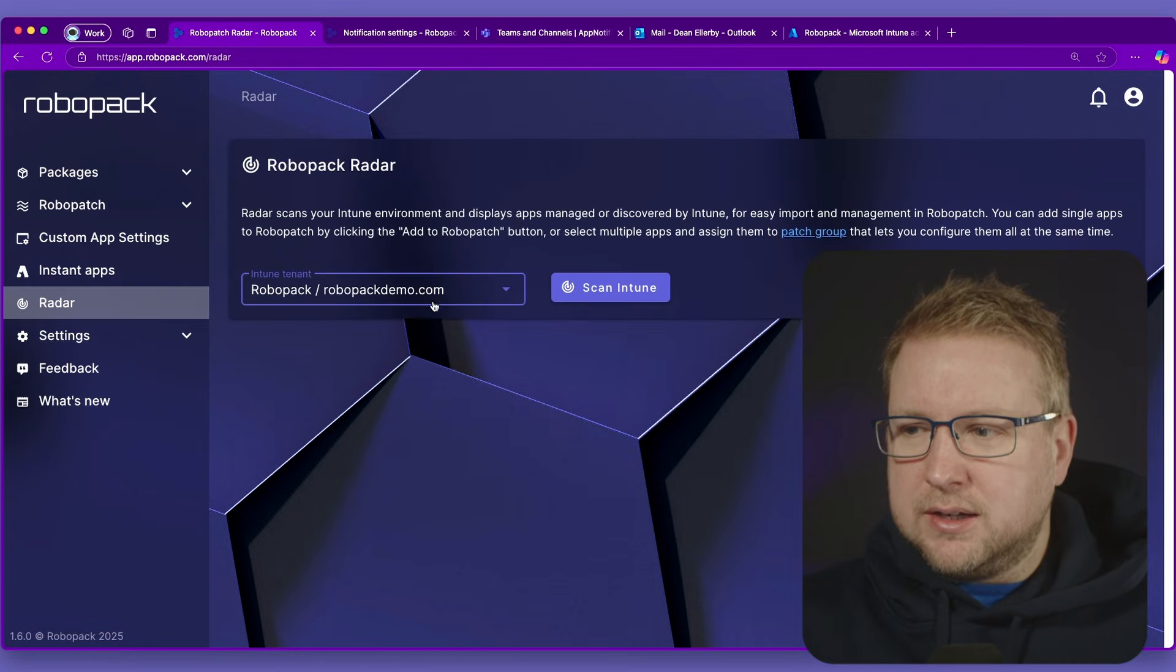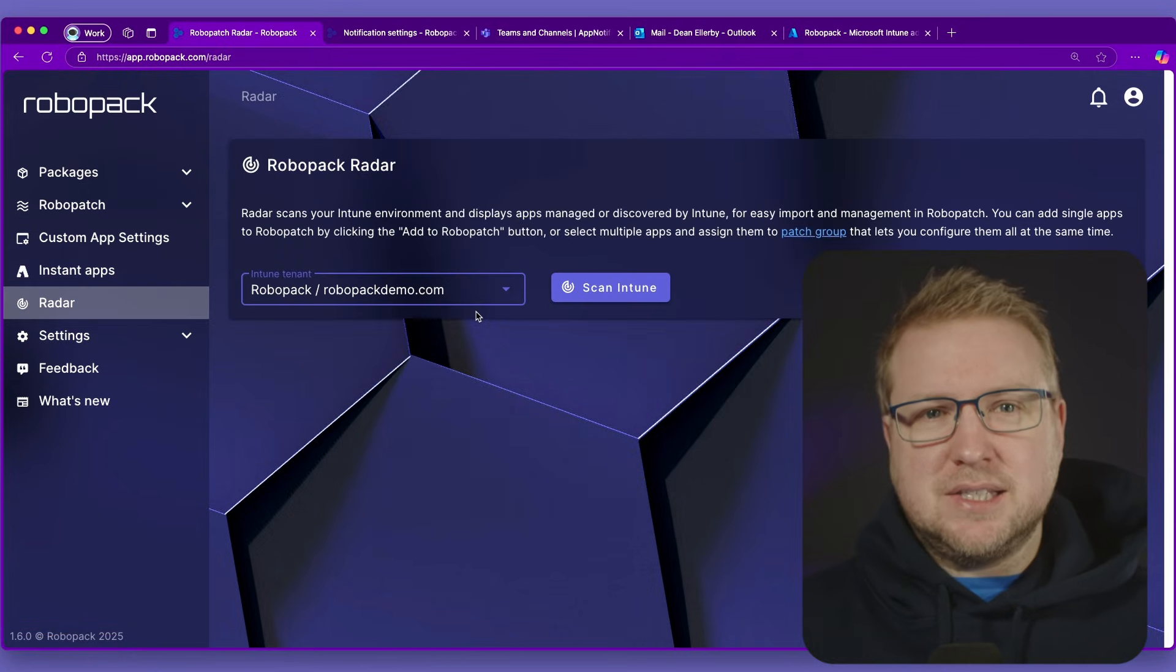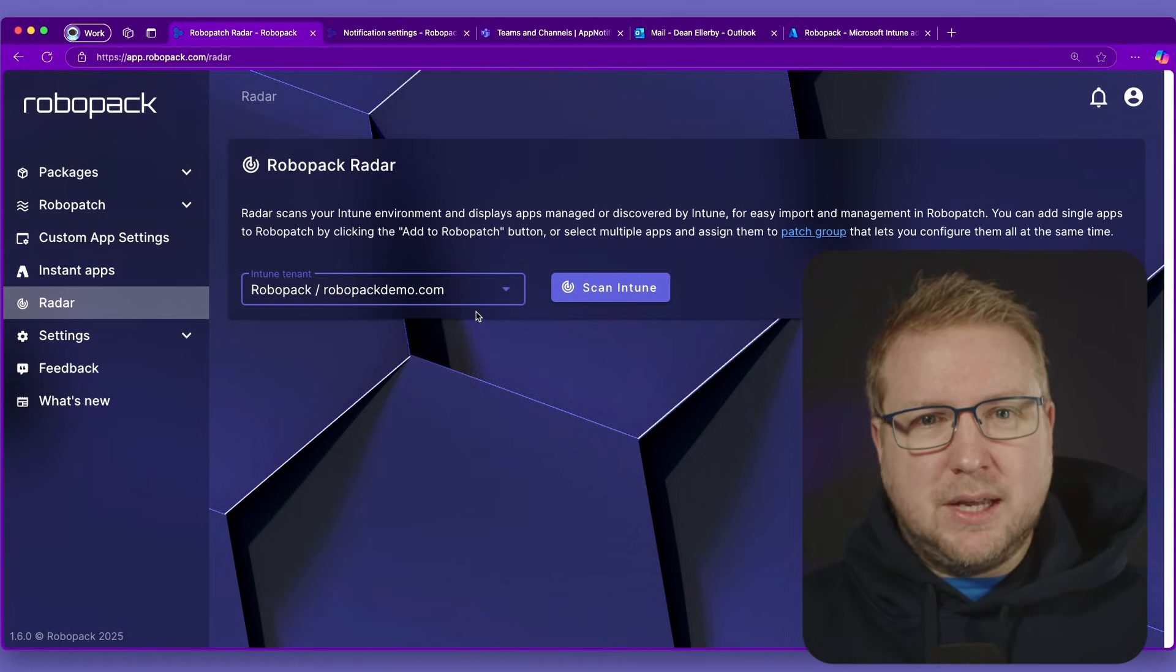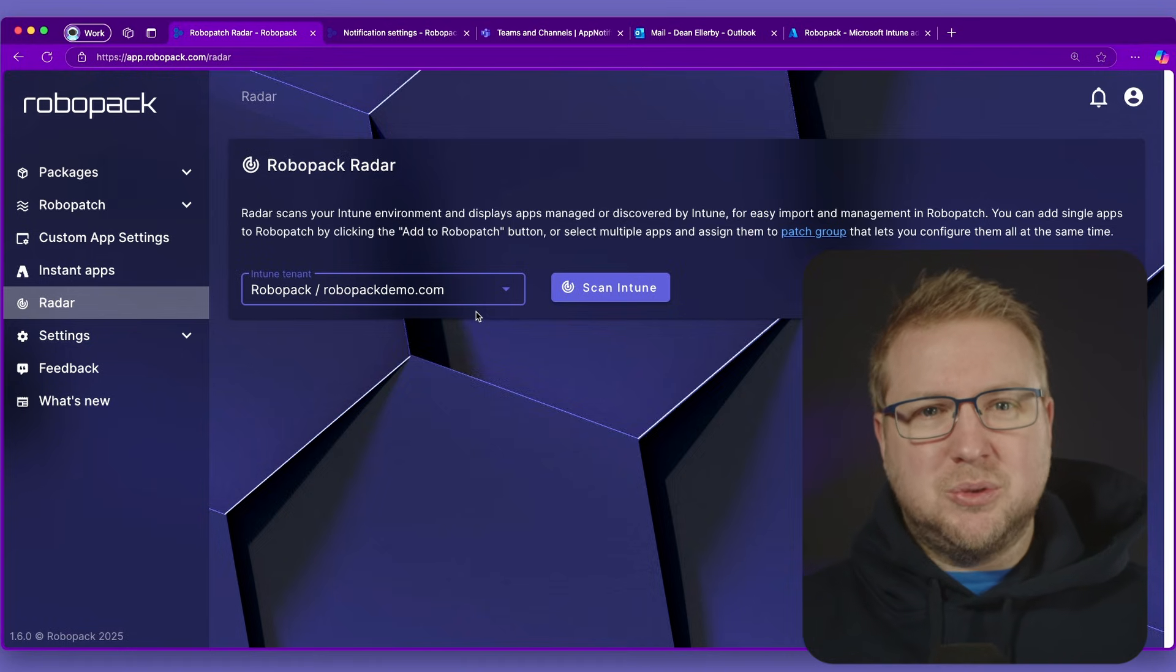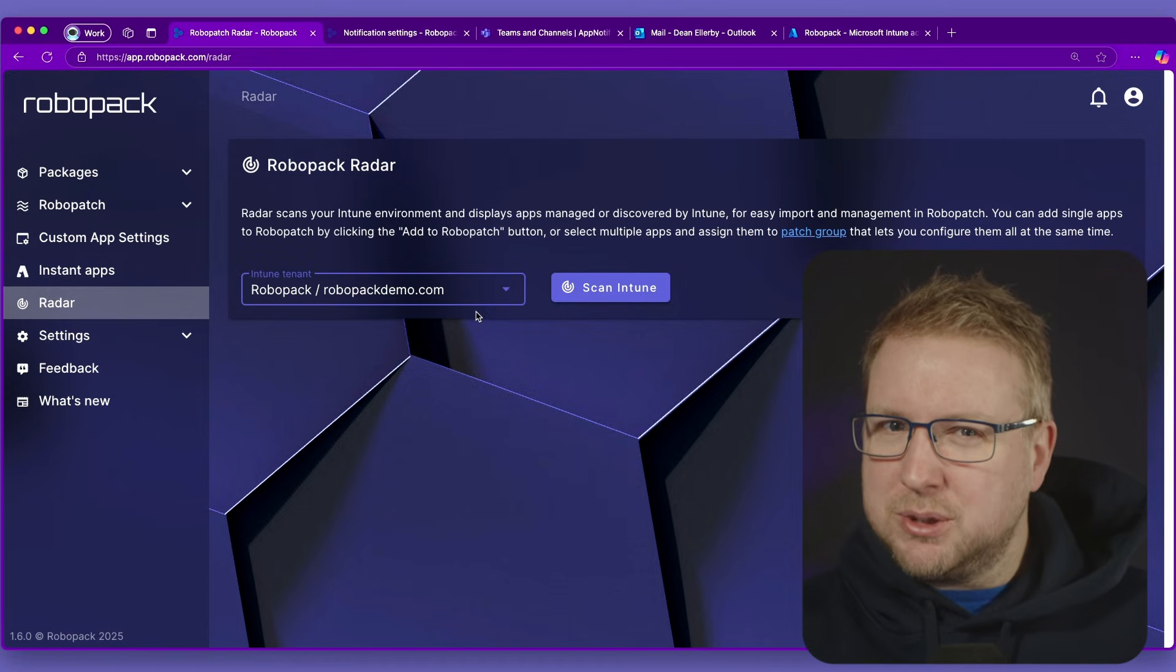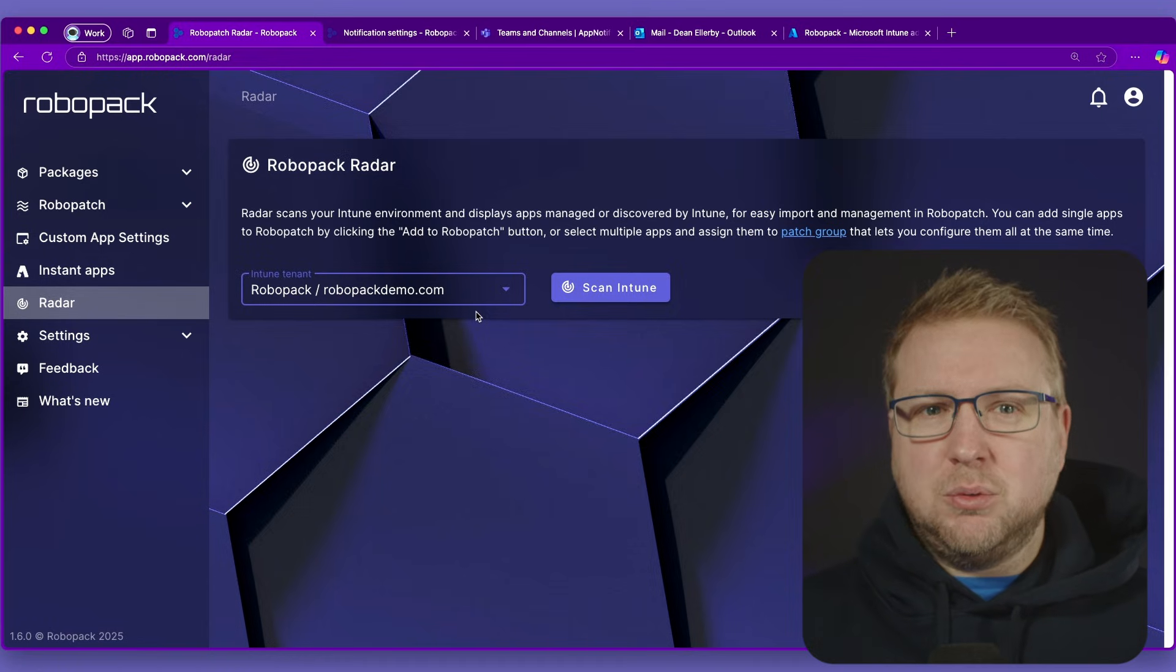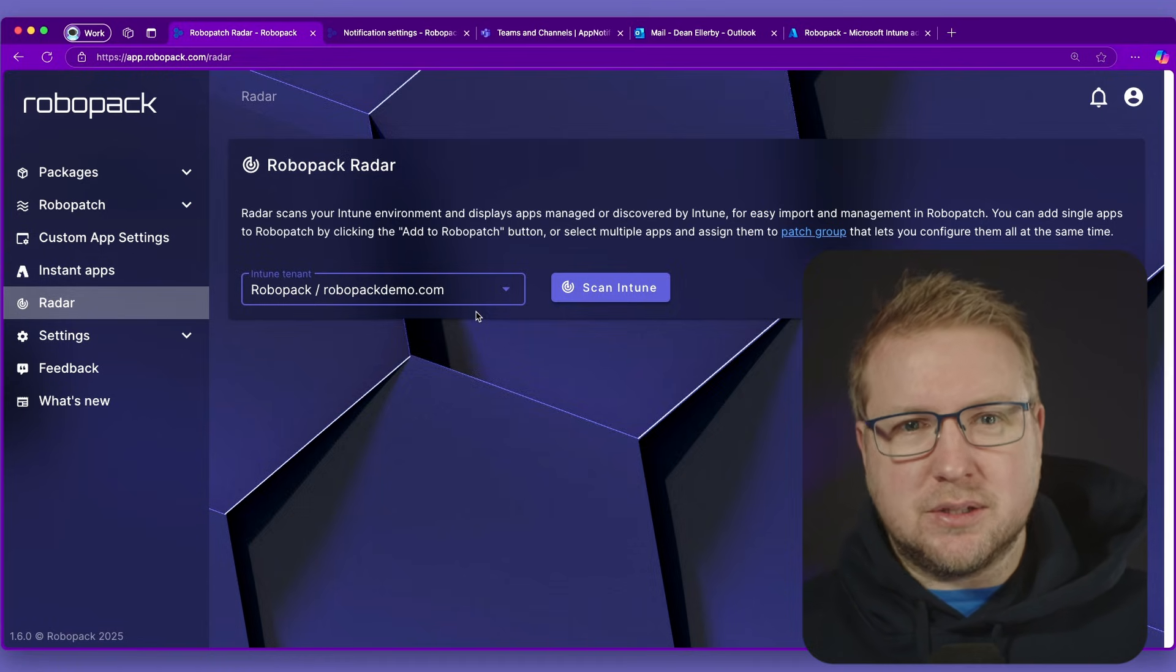Now Radar is all about scanning the existing Intune environment and that essentially looks at what applications you've got in Intune and also on your devices that might have been pushed by Intune or not and figuring out whether Robopak should manage them.